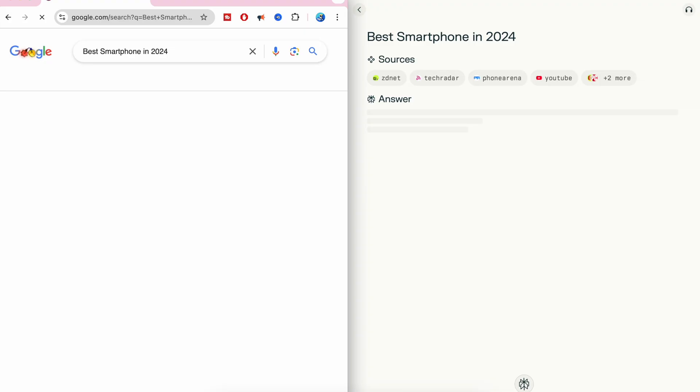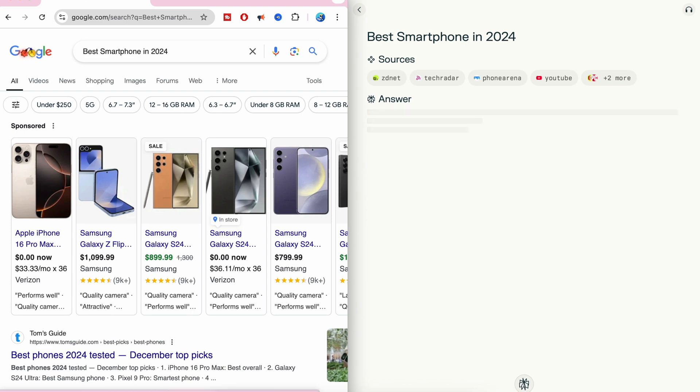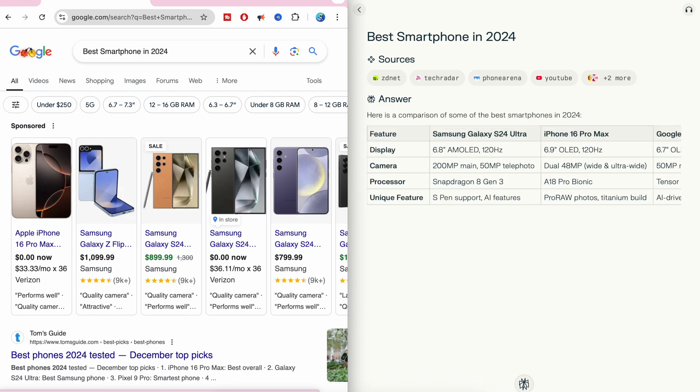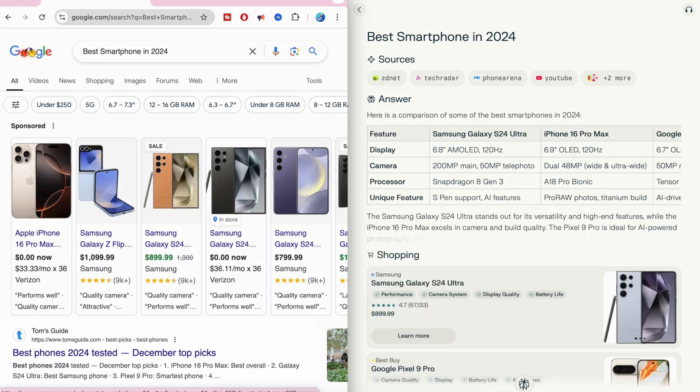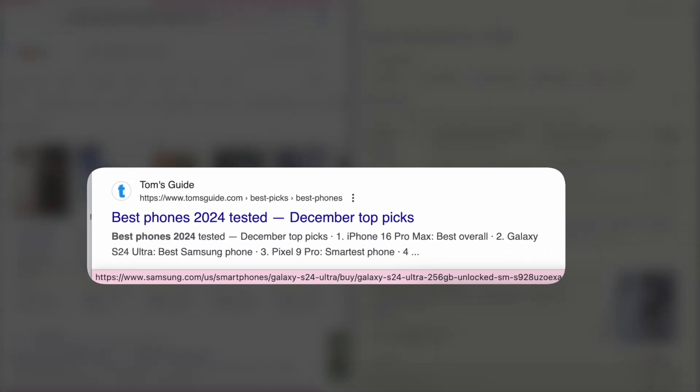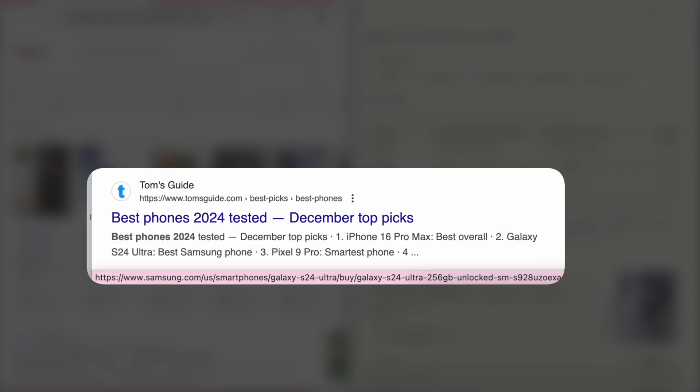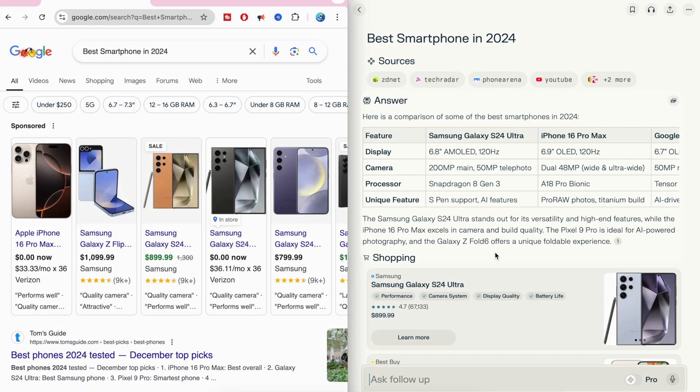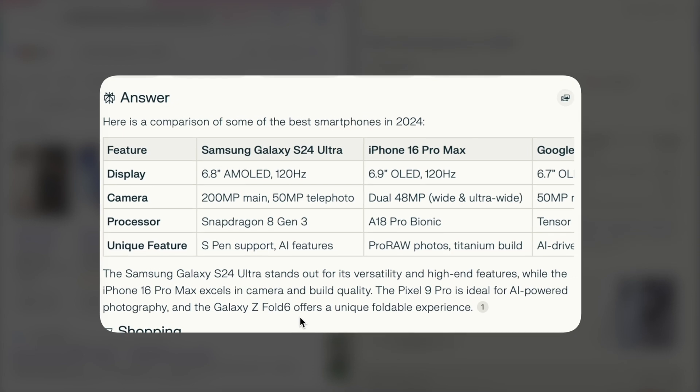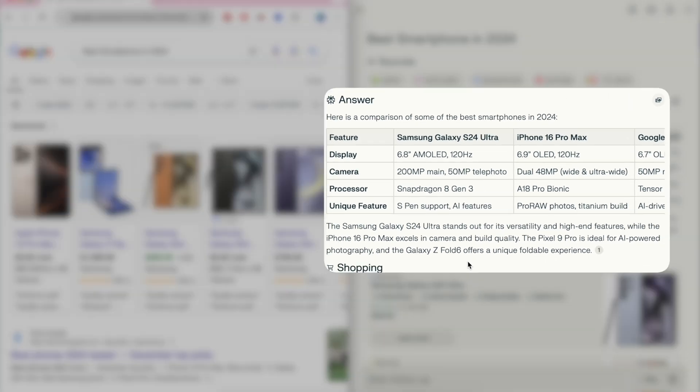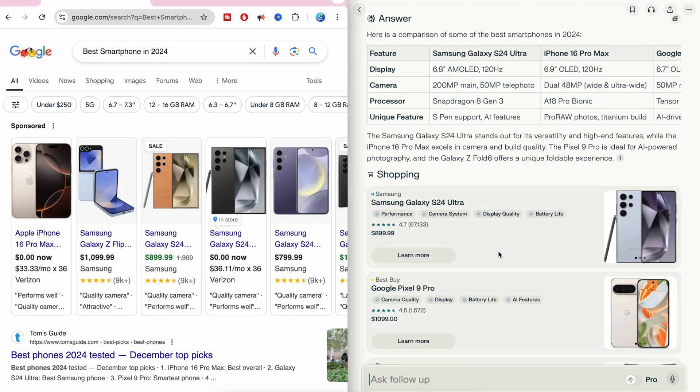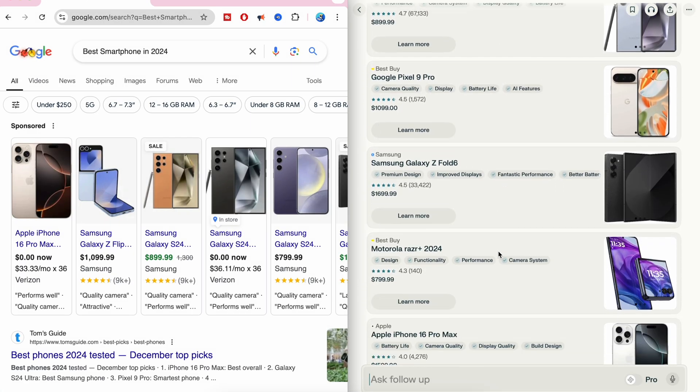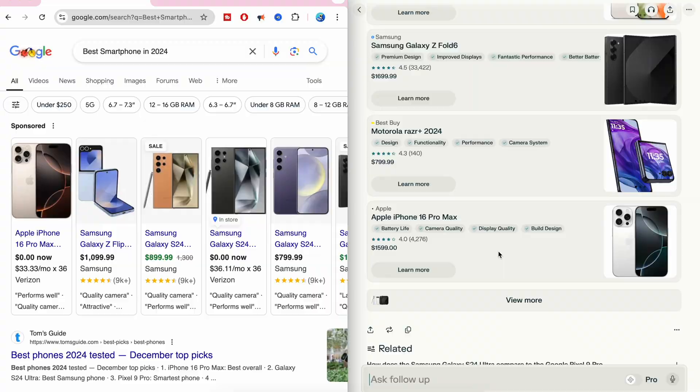It's just like another search engine like Google, but this is AI powered. So if you ask a question on Perplexity, instead of giving you multiple links like Google does, Perplexity will go through those links and give you a direct answer right away. It's very fast and also clear. You can also ask follow-up questions, unlike Google.